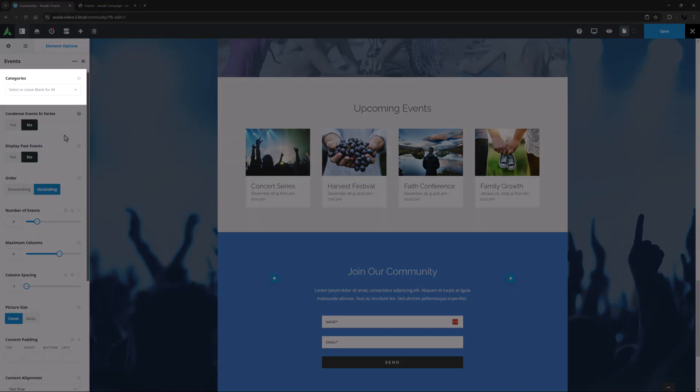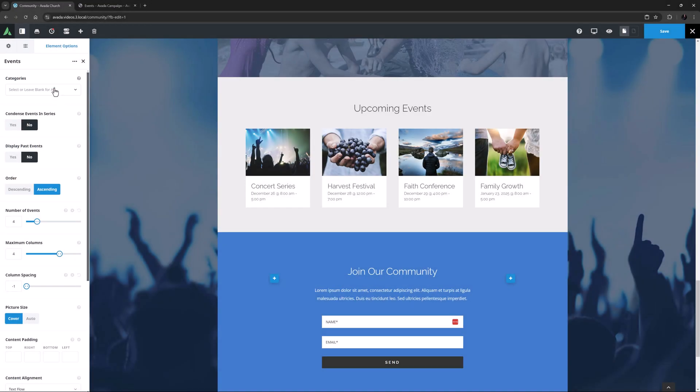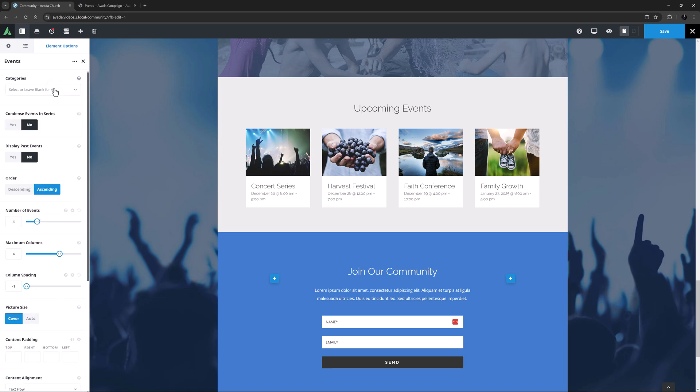The first option is the Categories. With this option, you can select a range of categories to display, or you can just leave this blank to display all categories.